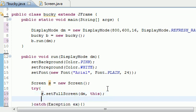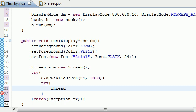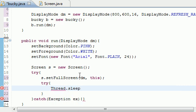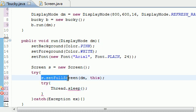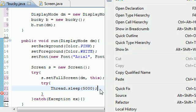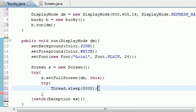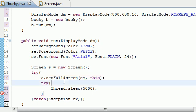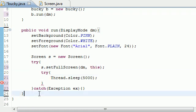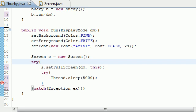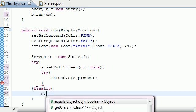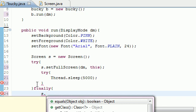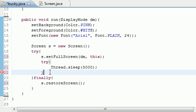Inside this try block, you want to have another try block. If this works, let's put the thread to sleep. When we put a thread to sleep, it does nothing. So once it sets it to full screen, we want it to do nothing for five seconds, that's 5000 milliseconds. If we didn't have it sleep at all, it would just set it to full screen and then restore it. Down here we need the finally block, finally s.restoreScreen, and we need to catch exception ex.